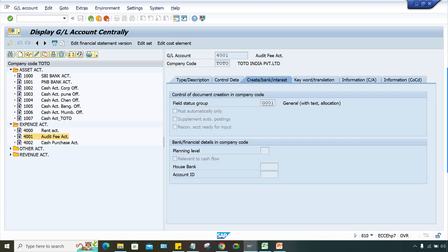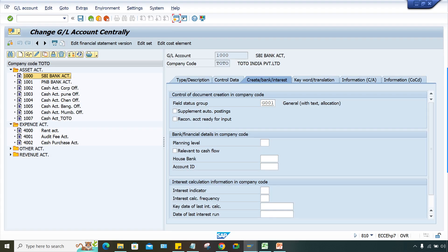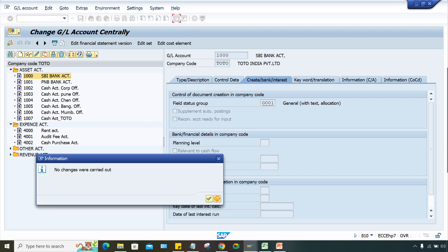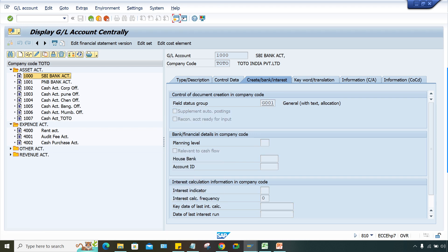Never apply any checkmark on this, otherwise the system will not allow you to post. That is the reason it is not appearing now. Why is it not appearing? This is related to field status control, where the fields are getting controlled.